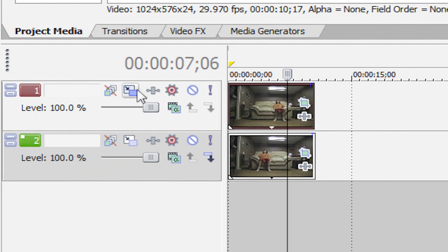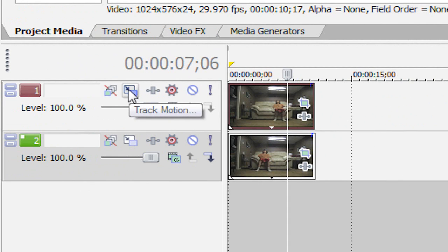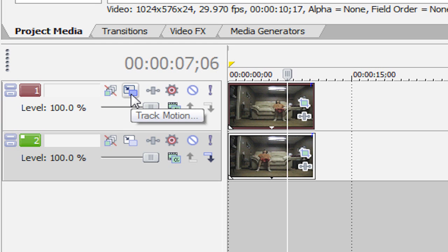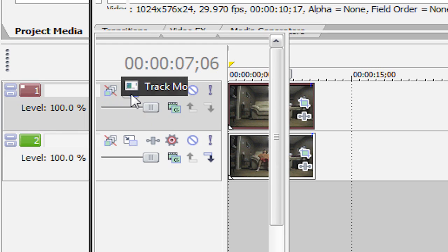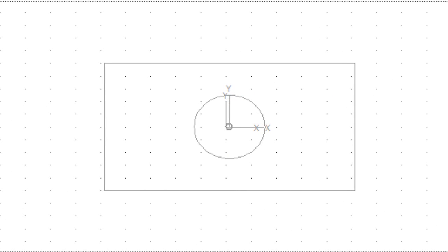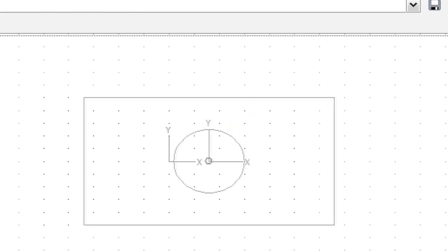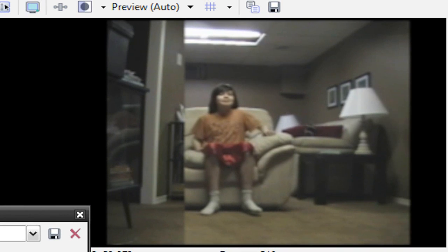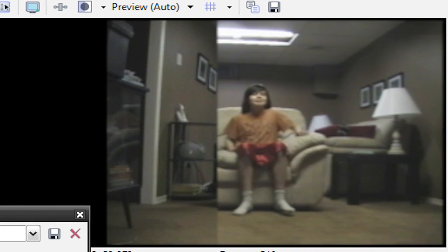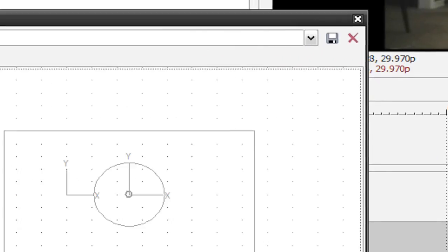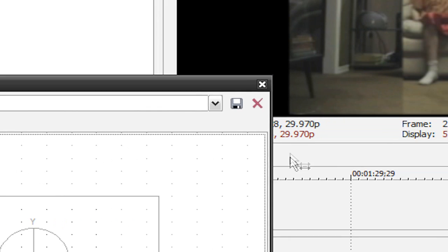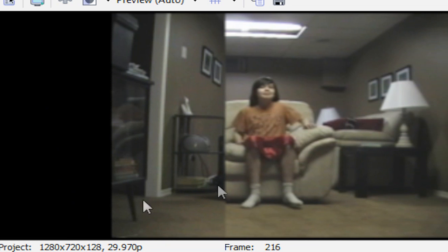but if we go to this track motion icon here on our video track. So let's go to the top of the top video track and hit track motion. And then just using your right arrow keys, just push it until your clip is all the way to the right. So something like that. You can edit it later if you need to.